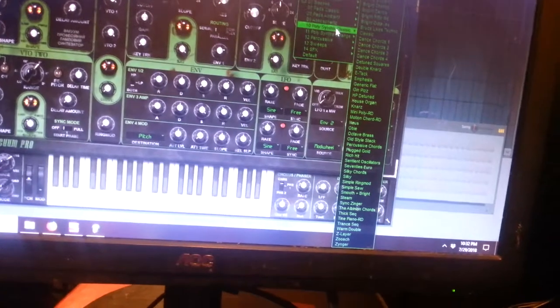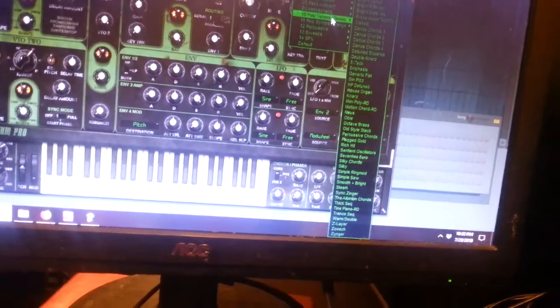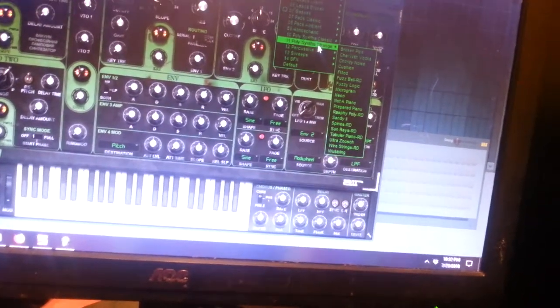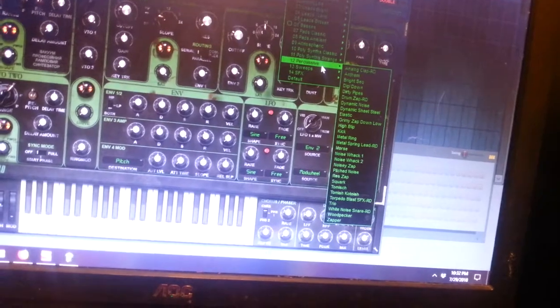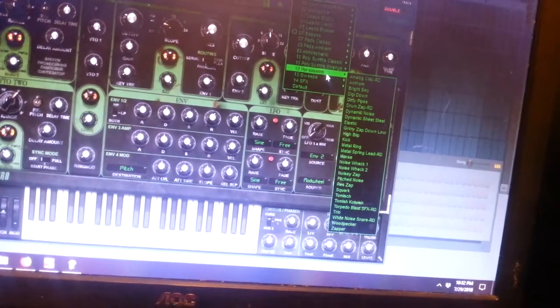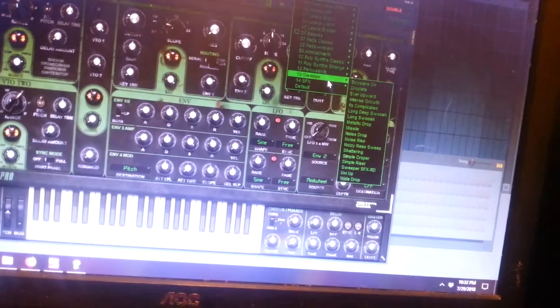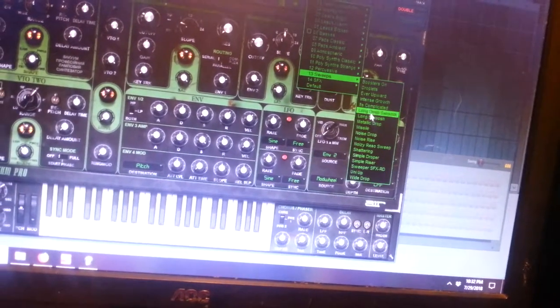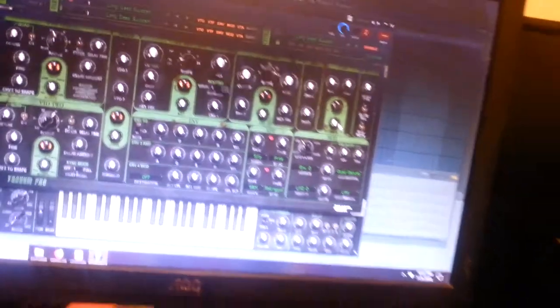Polysynths classic, lots of those. Whatever that means, polysynths strange, percussives, sweeps. Let's try a sweep, long deep swoosh.